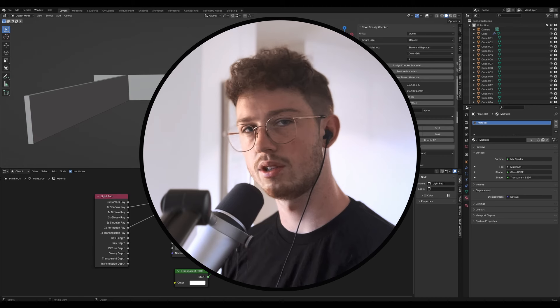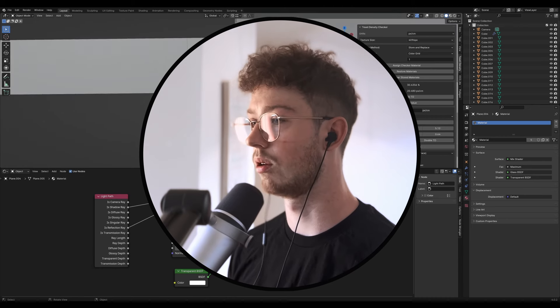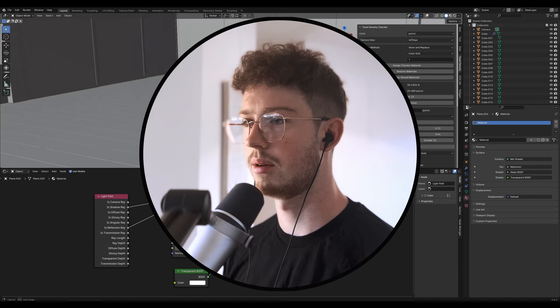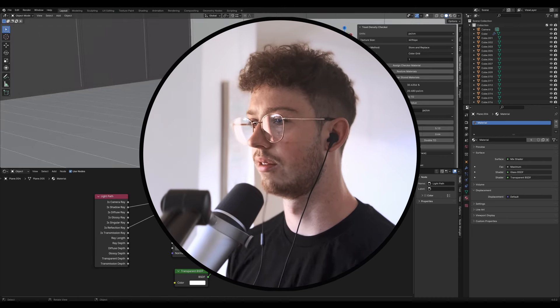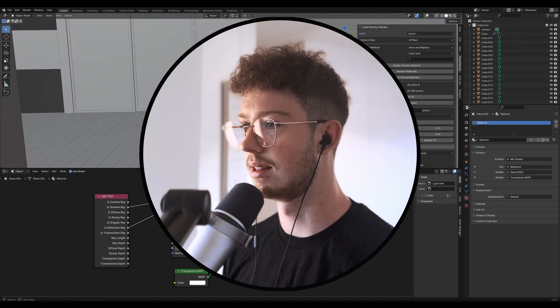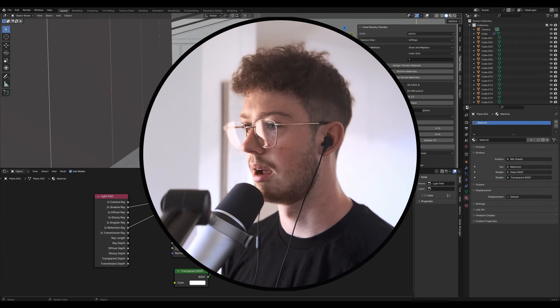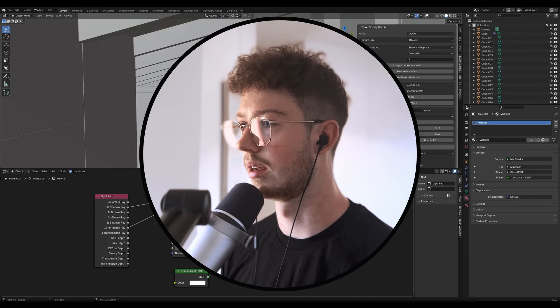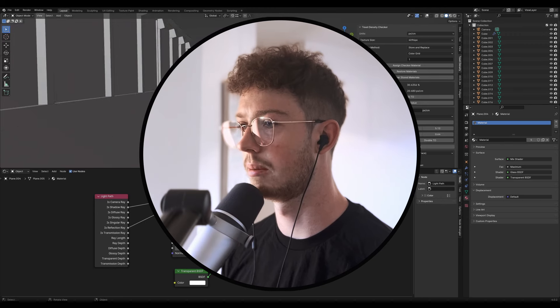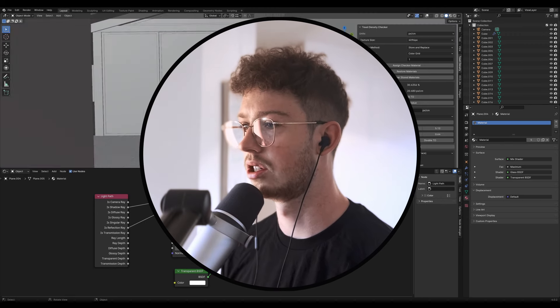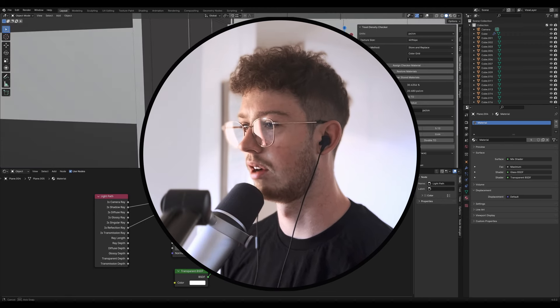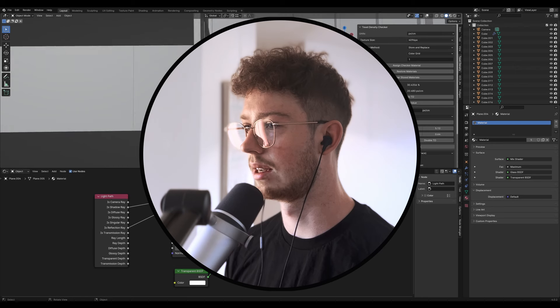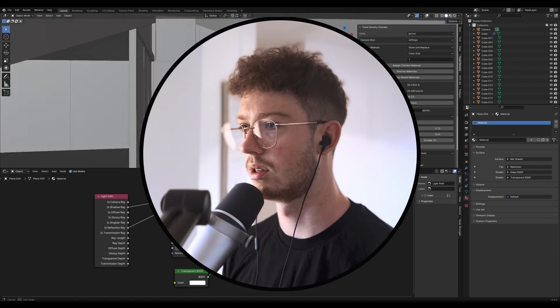Also if you're interested in getting any feedback on your renders, make sure to check out my Discord server for free. It's in the link in the description. I've already created a bit of a community, there's a bunch of people there that are all helping each other out and providing feedback and it's a really cool vibe at the moment.